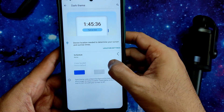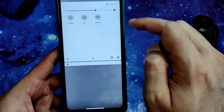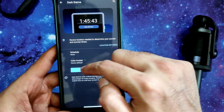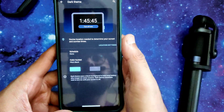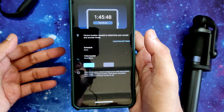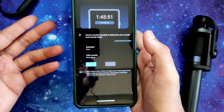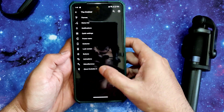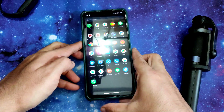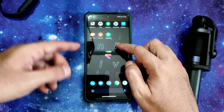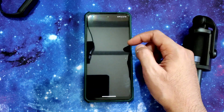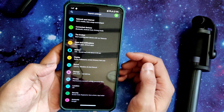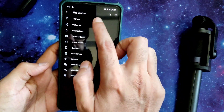Enabling dark theme from the QS panel. You can choose pitch black mode — this is very important and a great option. As you can see, the settings panel, app drawer, and quick settings panel all switch to pitch black mode. It looks great.